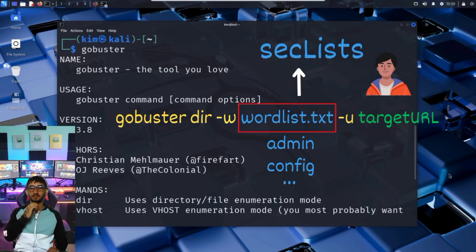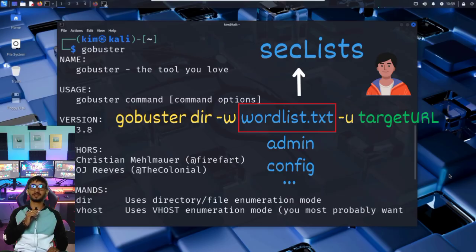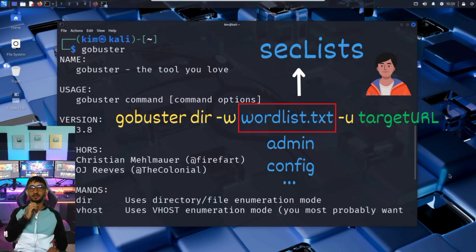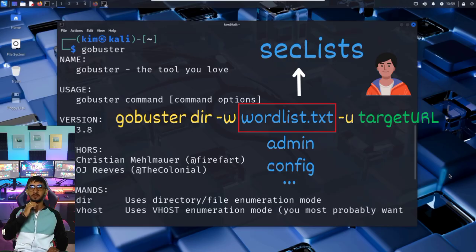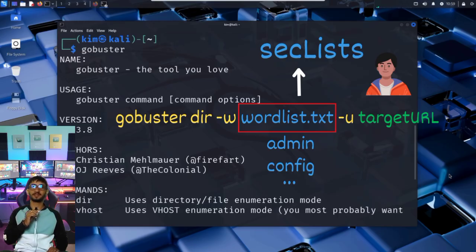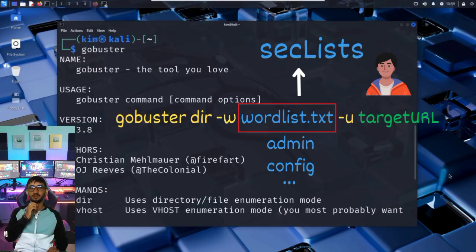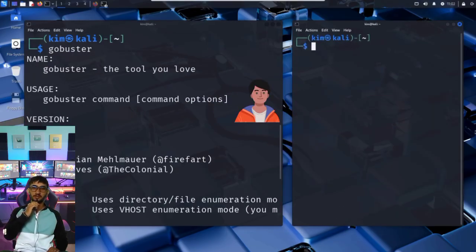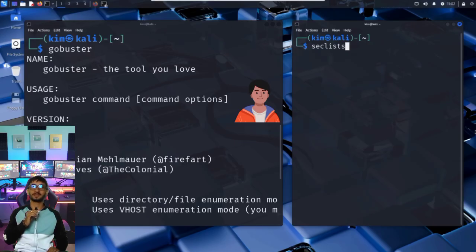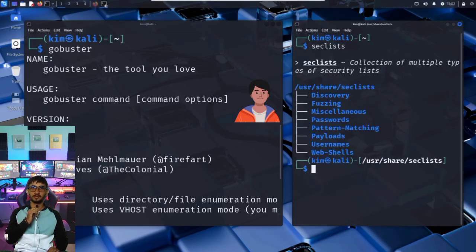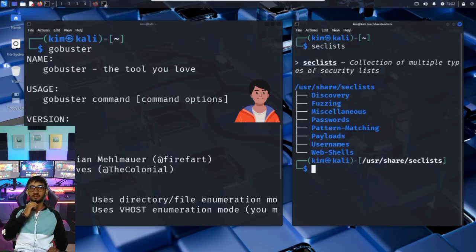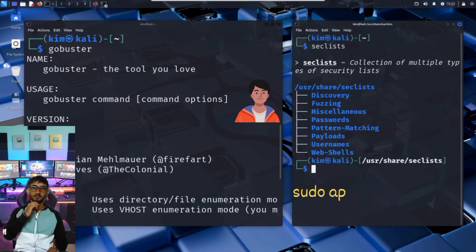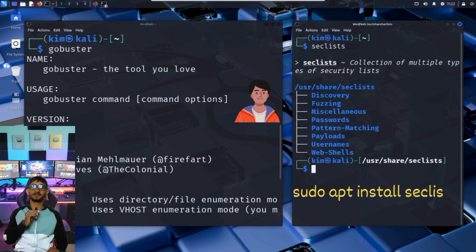A popular resource for these is called SecLists, a massive collection of word lists for directory and filename discovery, passwords, usernames, or payloads gathered from penetration testing, default credentials, and leaked databases. Kim checks whether SecLists is already on his machine. He opens a terminal and types SecLists. As you can see, it is installed. If it wasn't, Kim would install it with sudo apt install SecLists.